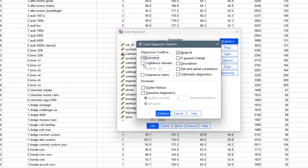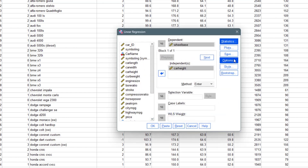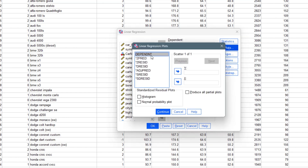Now we can come to Statistics to pick what we want. For regression coefficients, you can select a 95% confidence interval, or a covariance matrix. I just need the model fit and the R squared change. You may also want to click on descriptive statistics — that is the mean, median, mode, and variance of each variable. I'm okay with model fit and R squared change, so I click Continue.